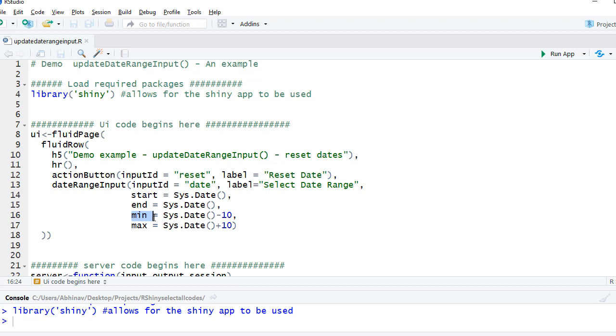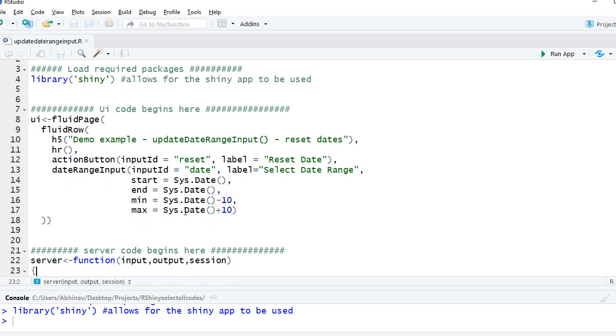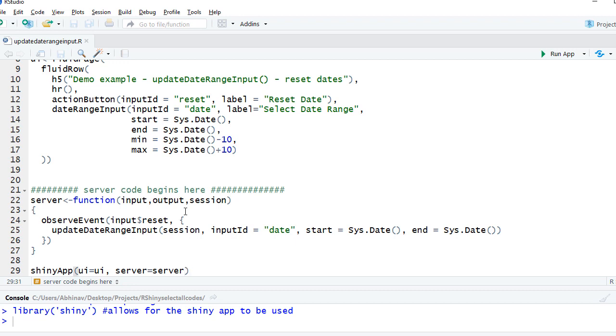And the minimum date the user can select is system date minus 10 days, and the maximum is system date plus 10. So pretty much the user can go back 10 days and go 10 days further in the range.